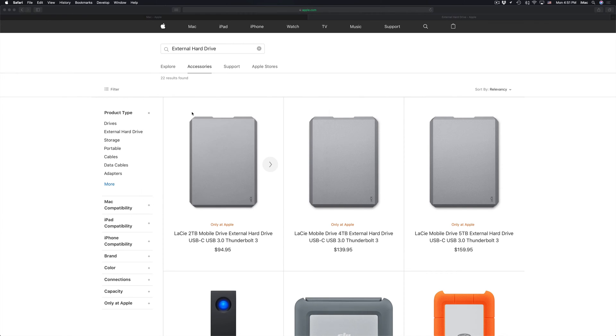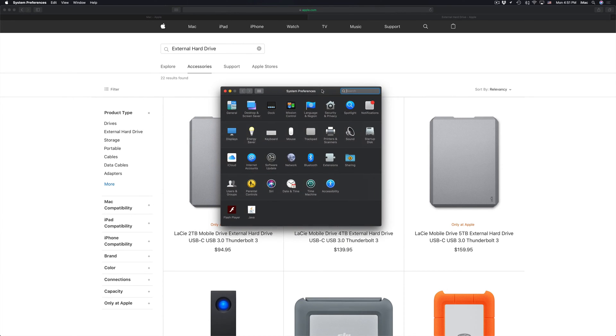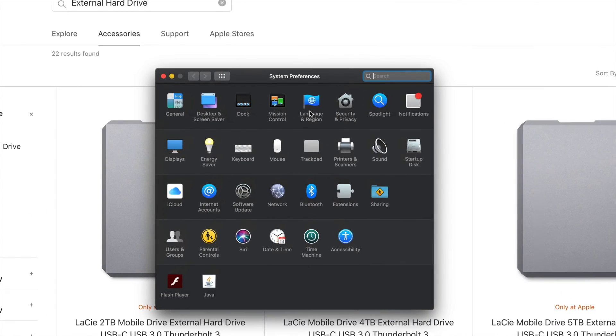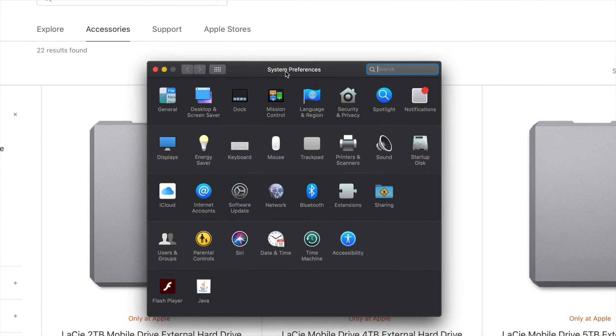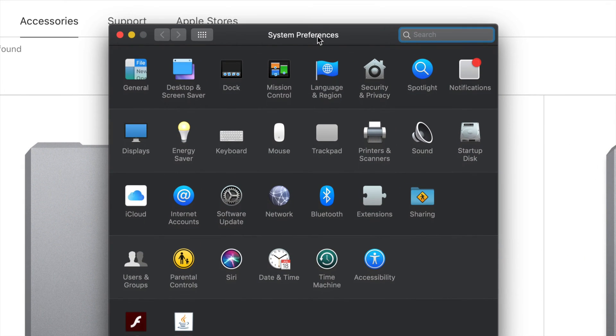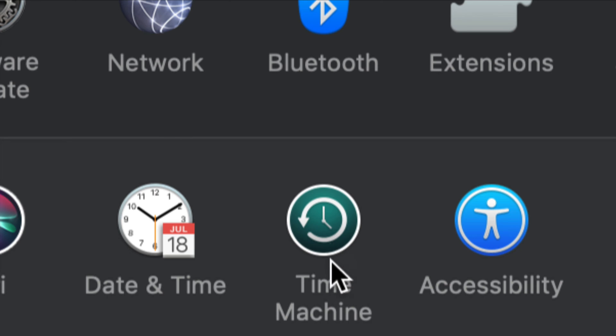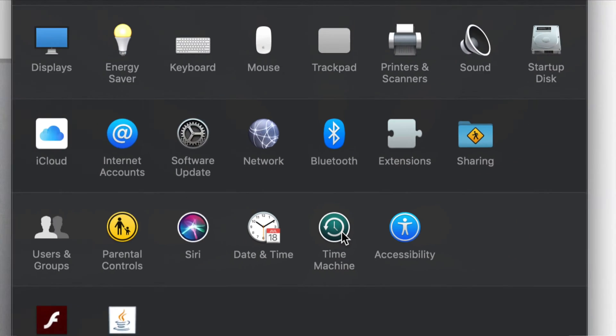We're just going to open that up. Now this is system preferences. So again, I'm going to zoom in so you can see. And down here, you will see Time Machine. So let's just click on Time Machine.